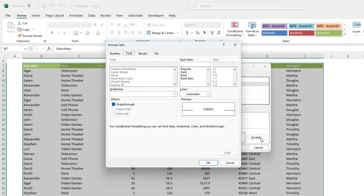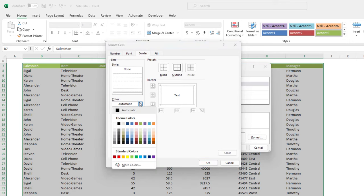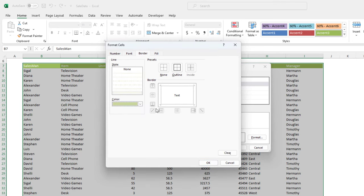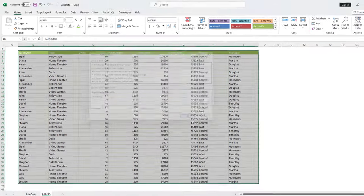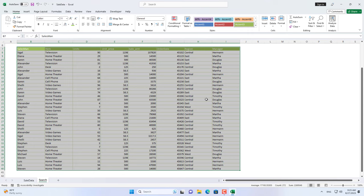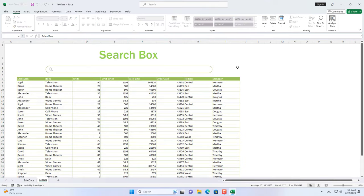And above are three simple steps to create a search box in Excel. There are a lot of good videos on my channel, don't forget to visit it. Good luck!